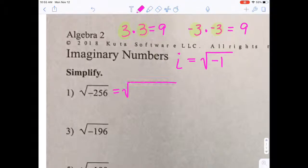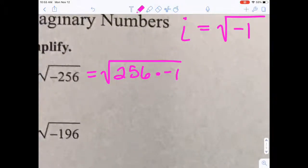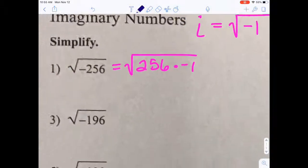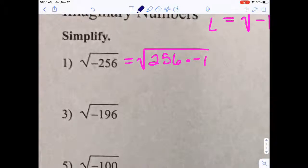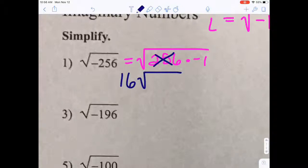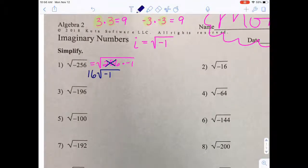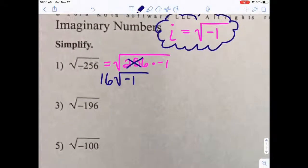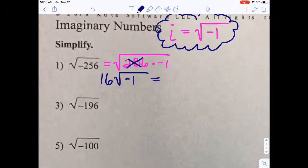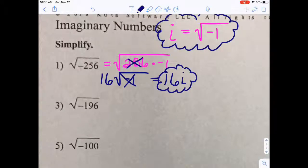The first thing you want to do is take the number under the radical and split it up into two parts — a positive component and the negative 1 component. Then ask yourself: can you take the square root of 256? What two same numbers multiplied together equal 256? Well, 16 times 16 is 256. And we said the square root of negative 1 is i. So the answer to number 1 is 16i.